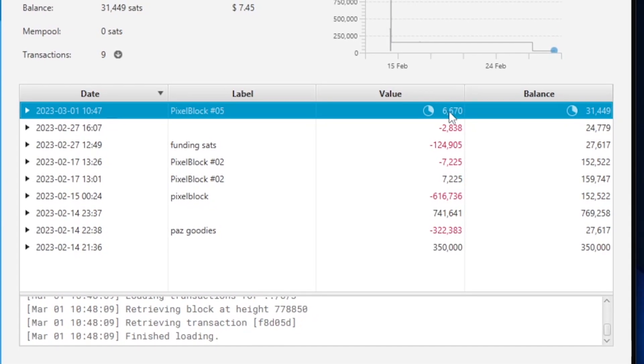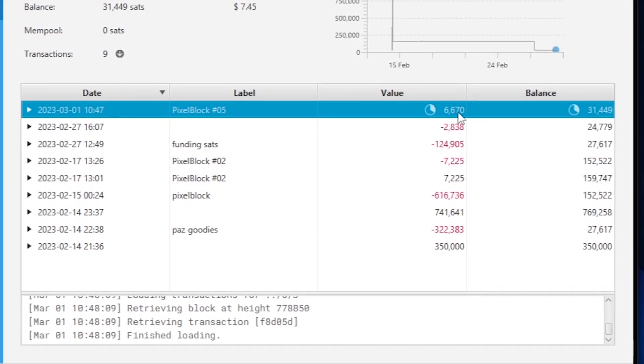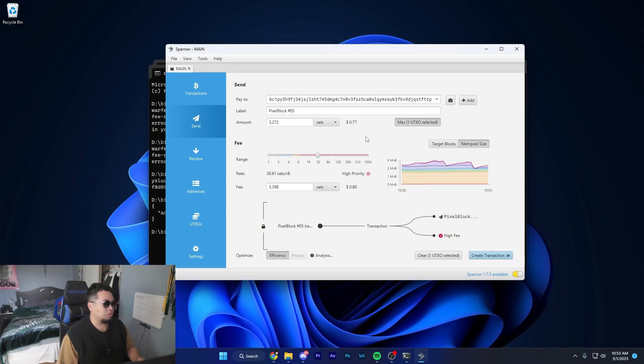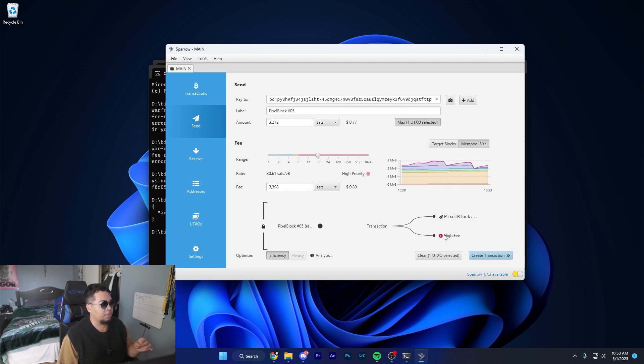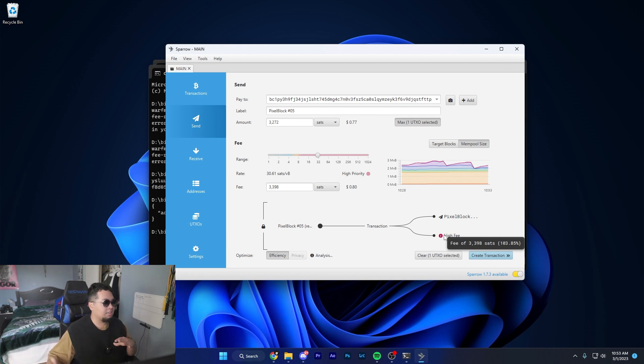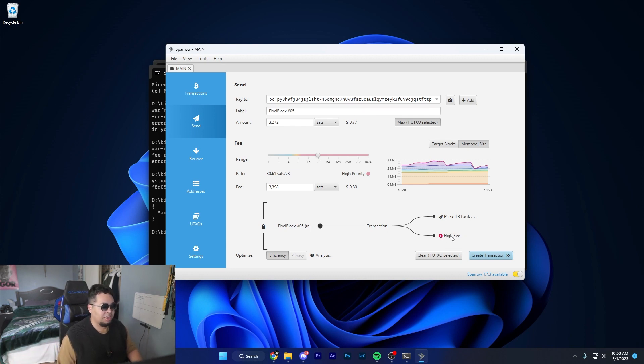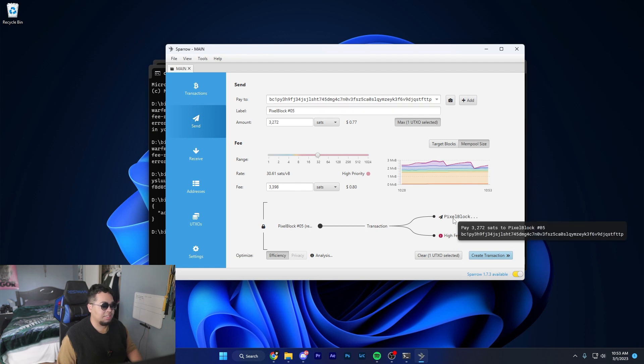It's going to take all the sats that are at the highest point, which is why it's always important that you make sure that the high fee is at the bottom. So it's actually taking the later on sats compared to the first sat. Always make sure high fees at the bottom and that your output for your inscription is at the top.